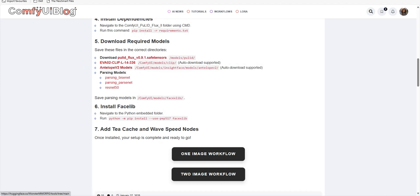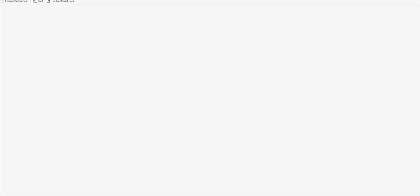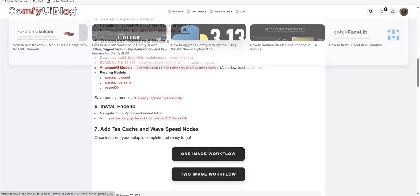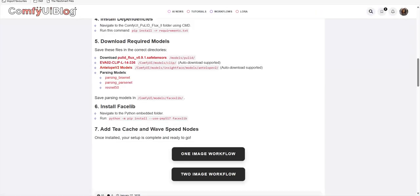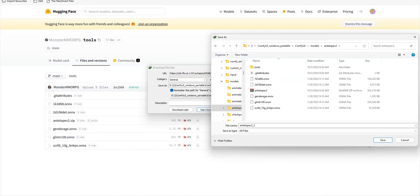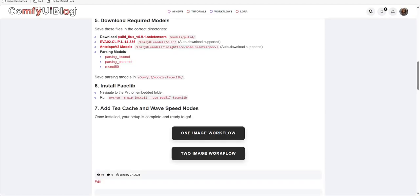Then next point is Antelope V2 models. To run this workflow, the same thing goes for this. If you want to save this manually, you have to click on this link, download all these files.